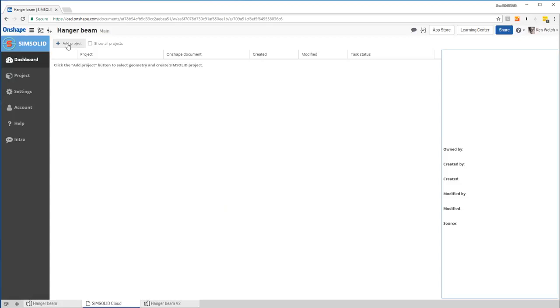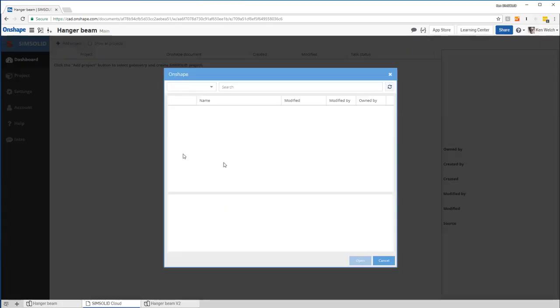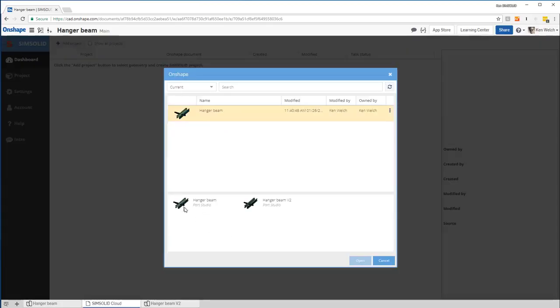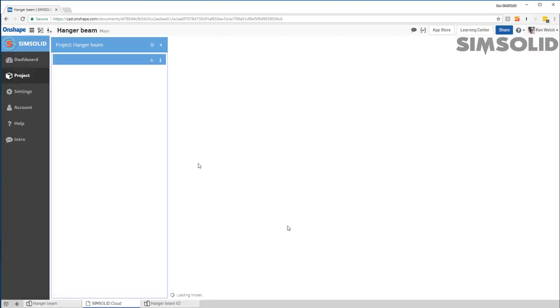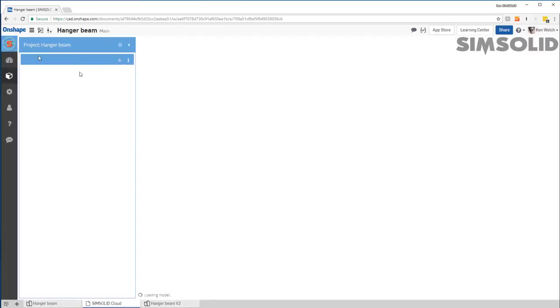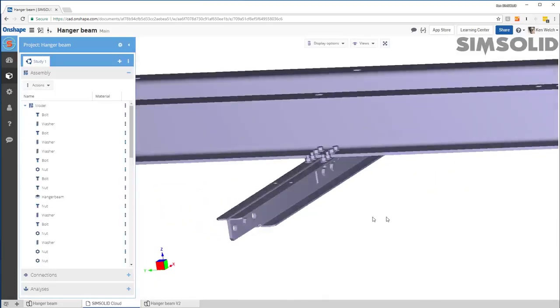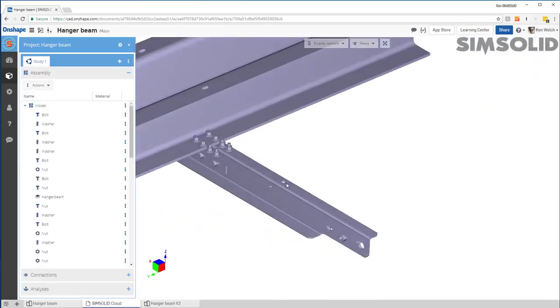So the first thing I want to do is add a project. And I would pick a model to add. So I'm going to add that model. It'll load the model into the system here. Okay, here's my model.